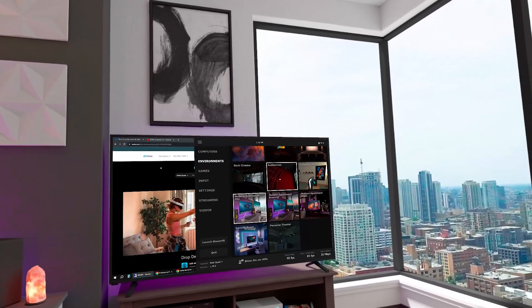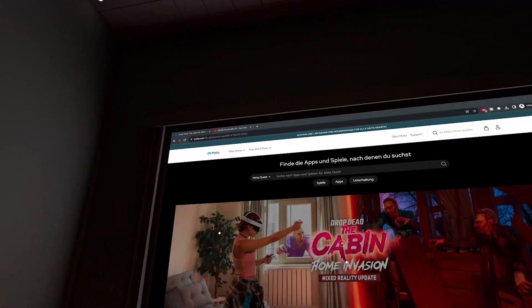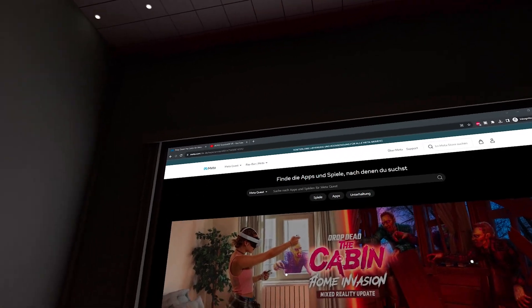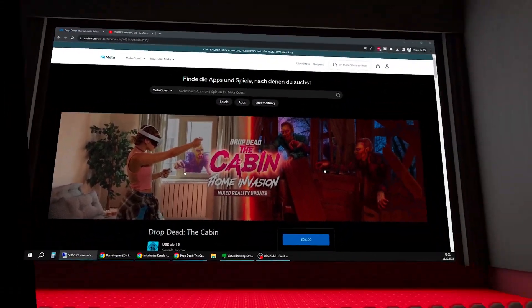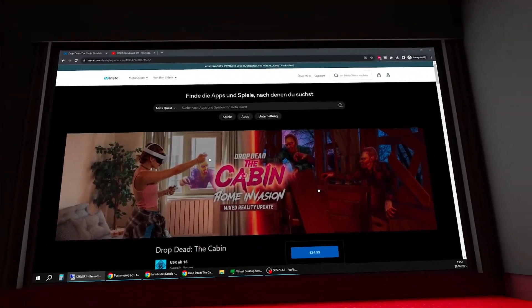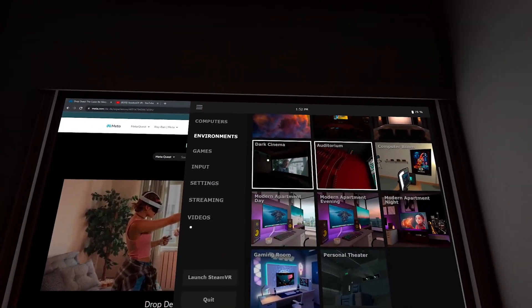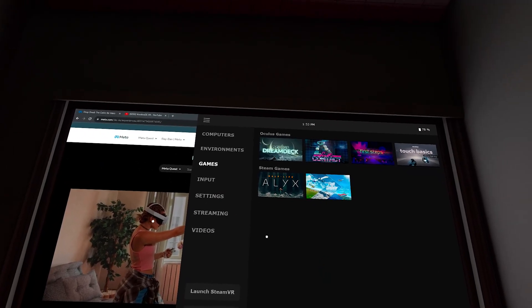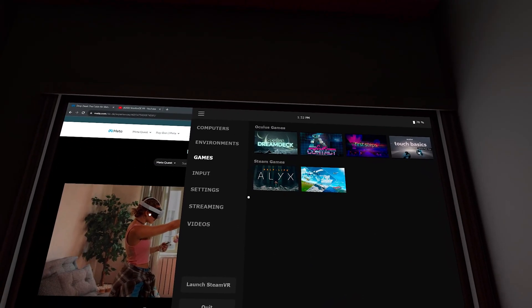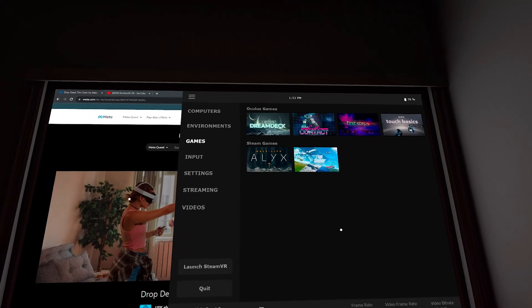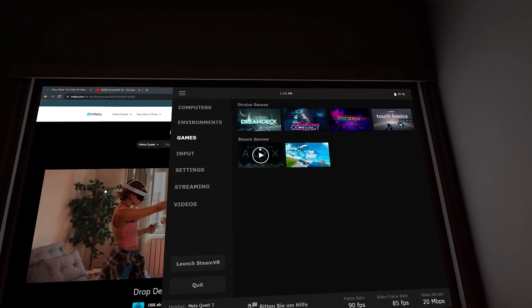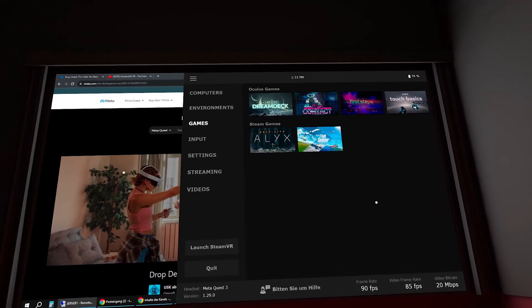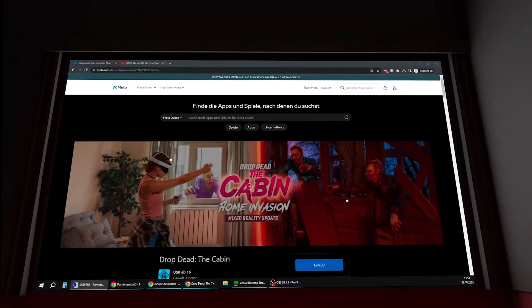And you can even switch the environment, for example, to an auditorium. Look at this. And now I have a really huge monitor in front of me. That's absolutely nice. So for watching movies, that's awesome. But you can, of course, also play games, wirelessly, just with your PC. I can stream Half-Life Alyx to my Quest 3, for example. So Virtual Desktop is really awesome.